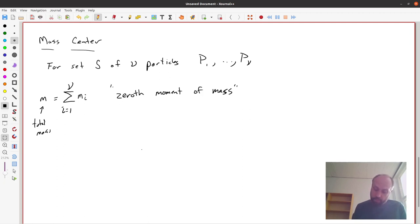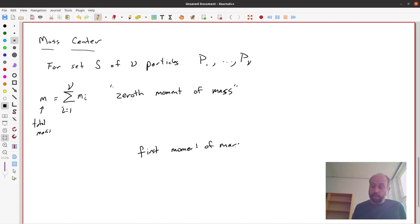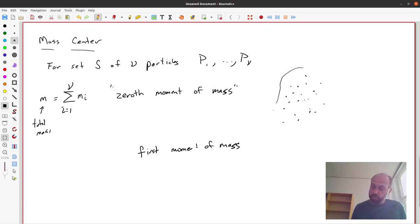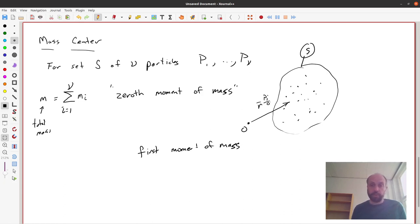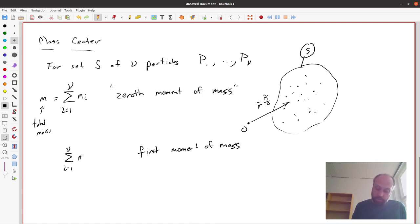Similarly, there's something called the first moment of mass. If I have a bunch of particles in set S, and a point O, I can draw a vector to the i-th particle from O — a position vector. The first moment of mass is the sum from i equals 1 to N of mass_i times that position vector r_i from O. This is a mass times a distance.